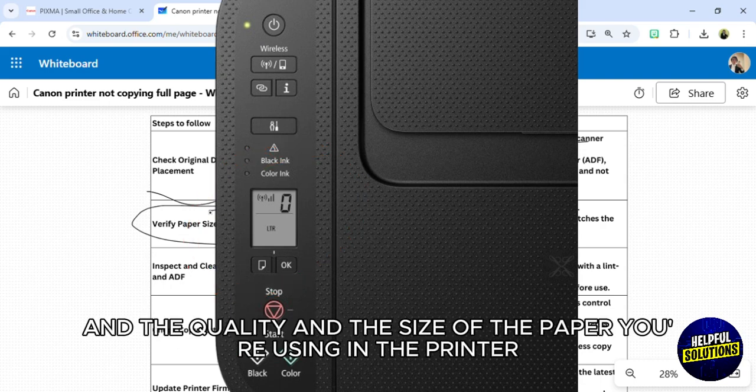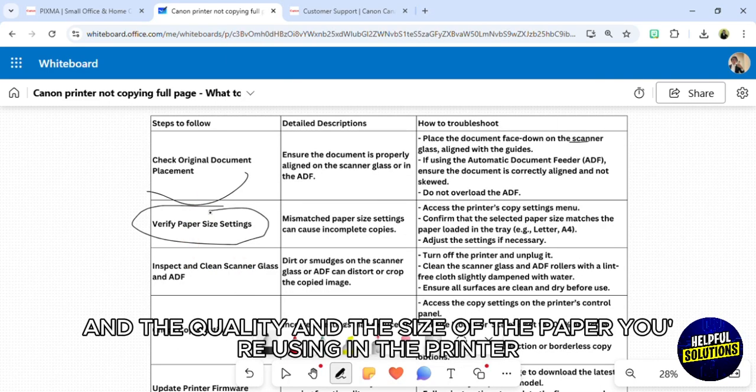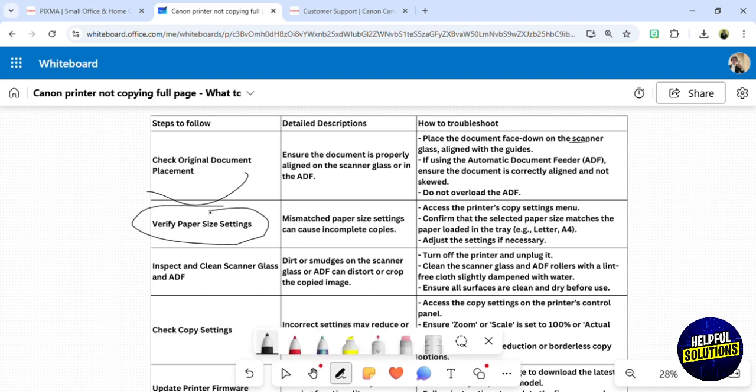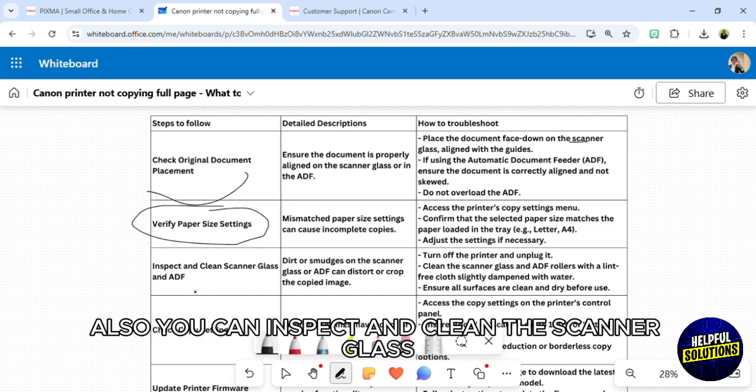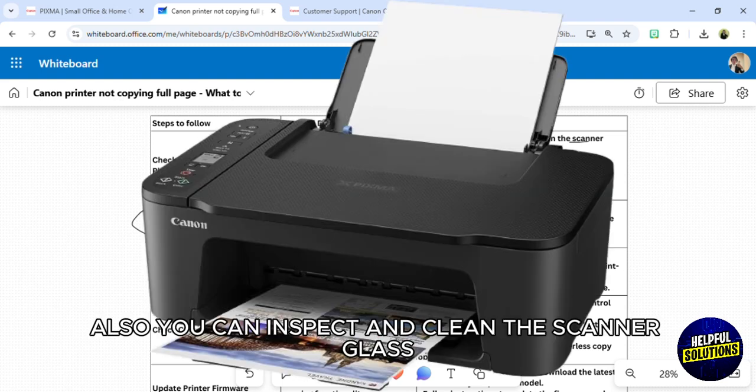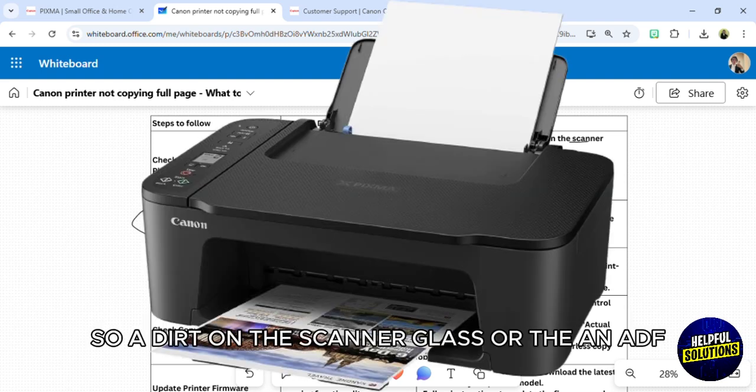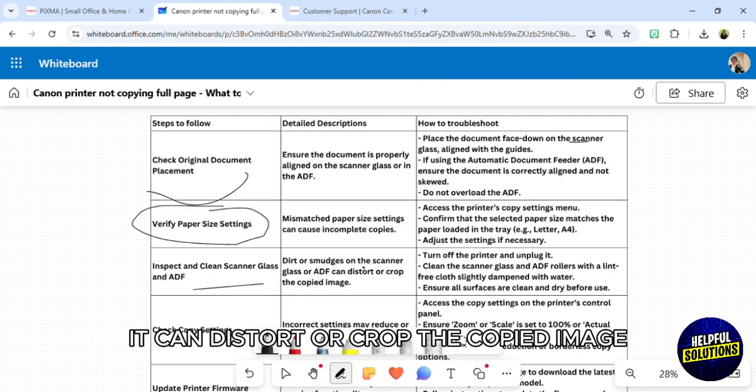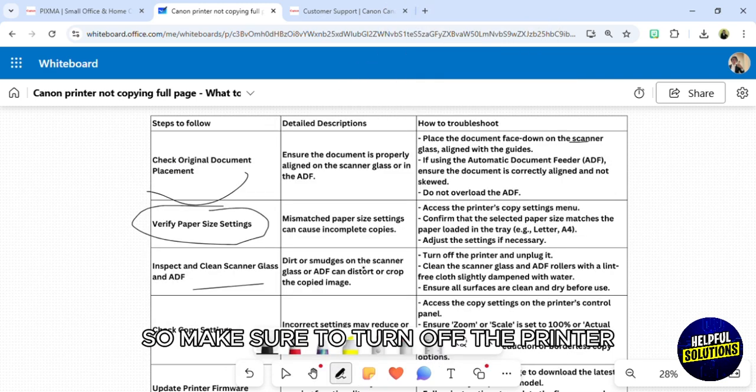You can inspect and clean the scanner glass. Dirt on the scanner glass or ADF can distort or crop the copied image. Make sure to turn off the printer and then try to clean it from the start.